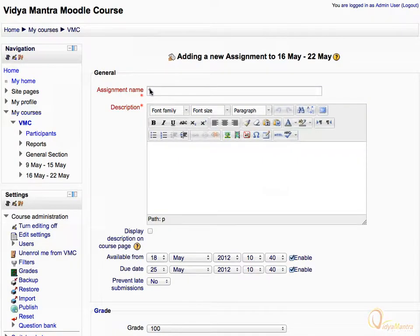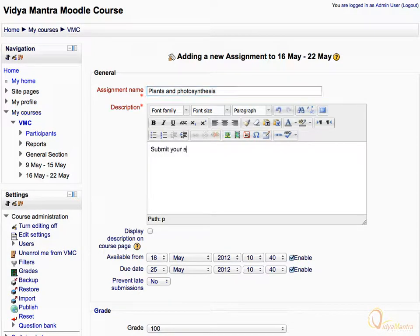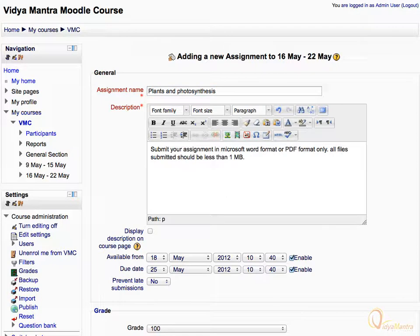Enter Plants and Photosynthesis as the assignment name. Enter the description as: Submit your assignment in Microsoft Word format or PDF format only. All files submitted should be less than 1 MB.